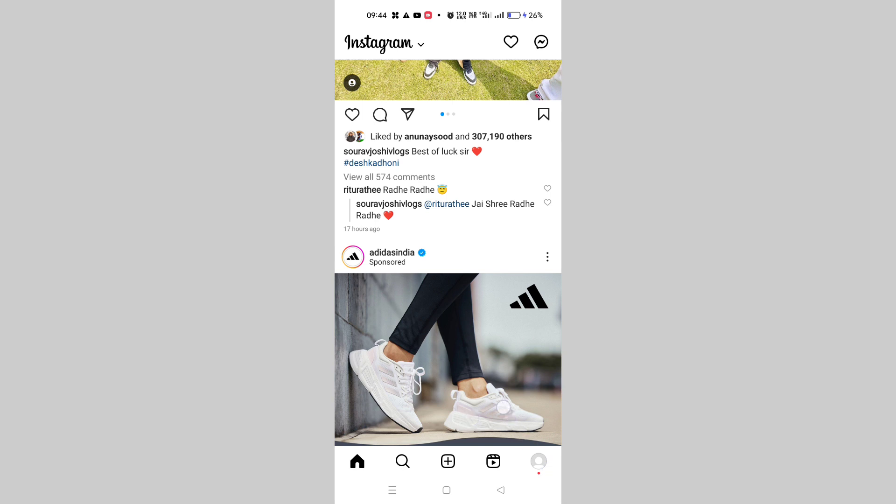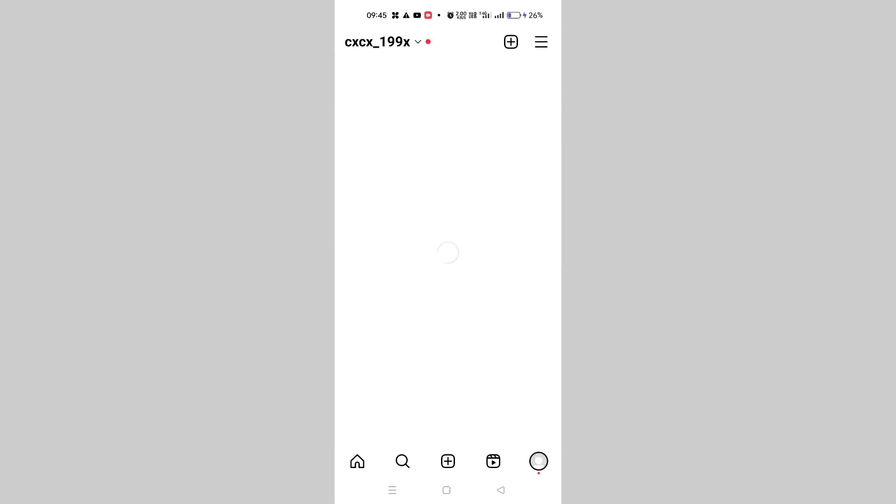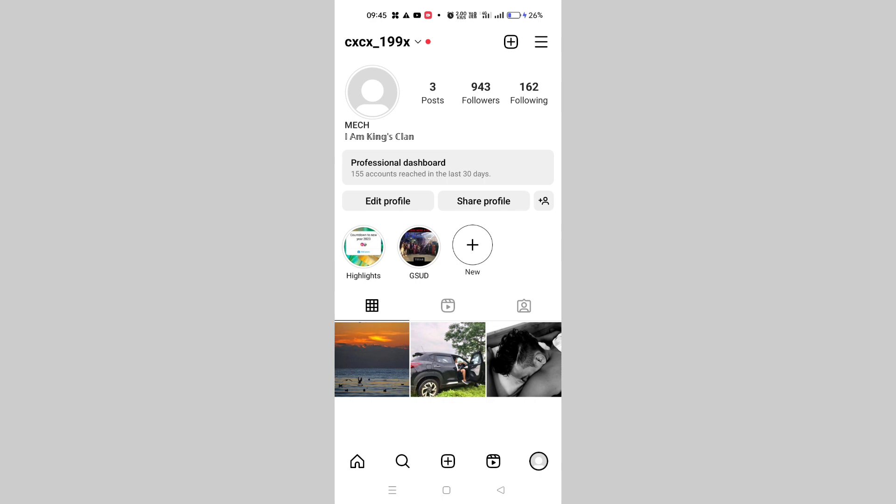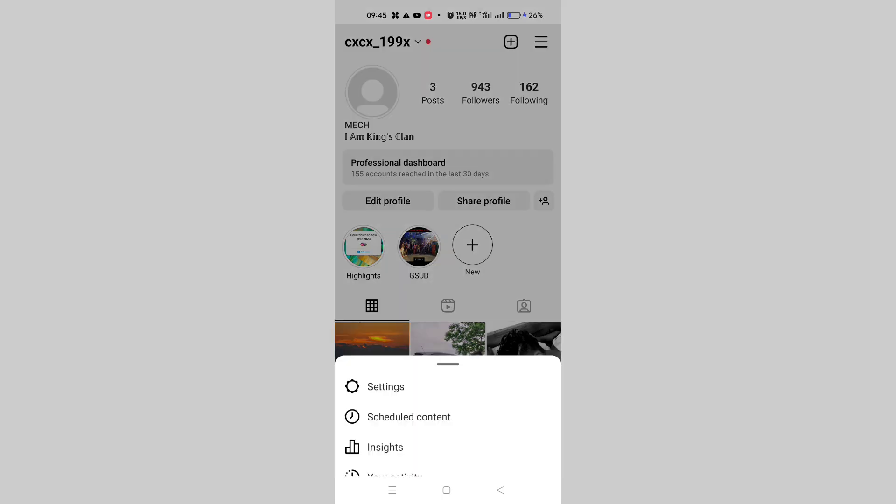Simply click on this profile icon and this type of interface will pop up. Here on the top right corner there are three dots. Simply click on these three dots and you have to go to Settings.